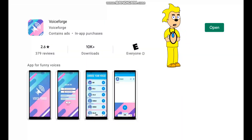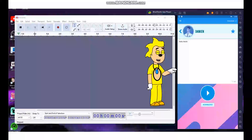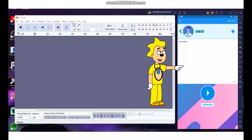You have to download something else before opening up VoiceForge — you have to download Audacity. Make sure to download Audacity at the site shown here. I will put a link in the description where you can download it.